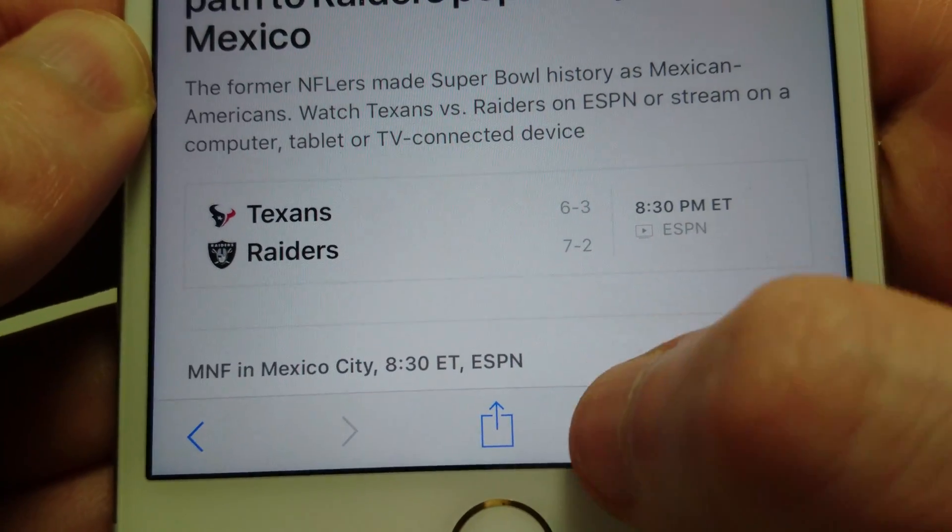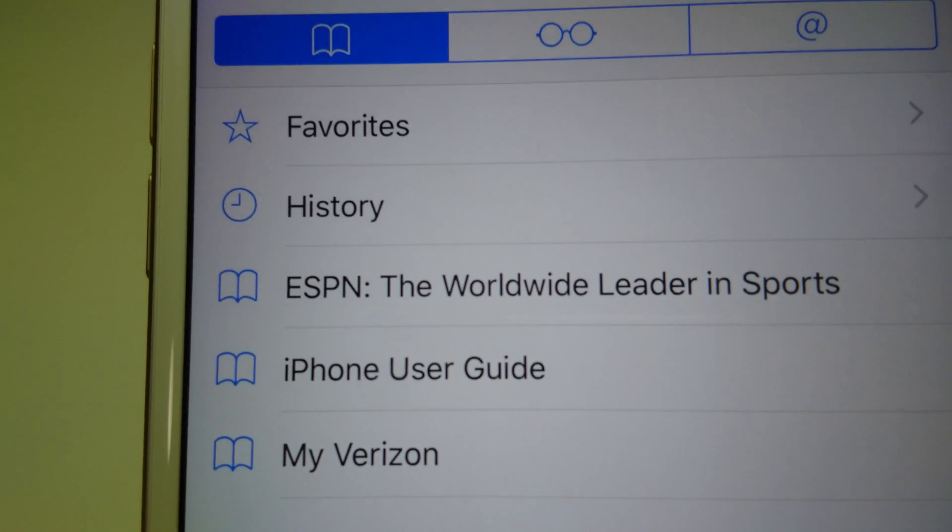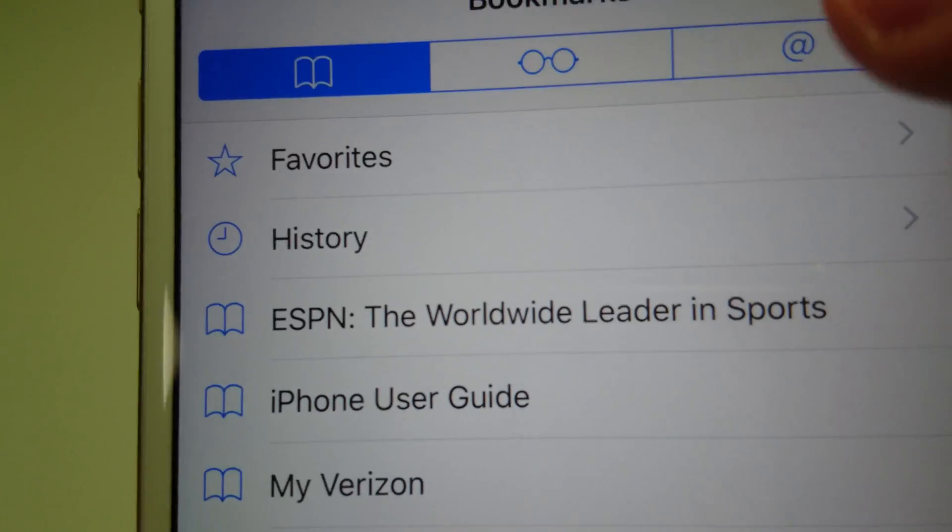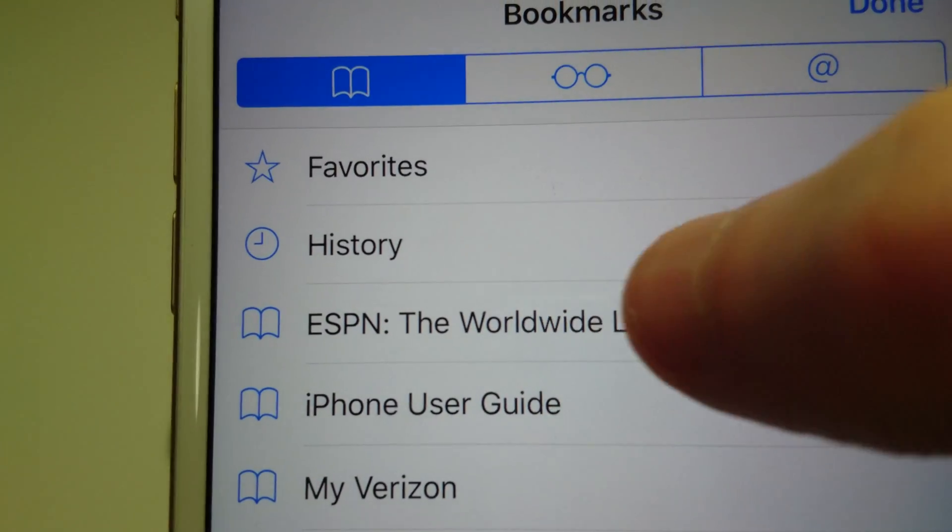Then we're going to go back to the bookmark folder, and you can see it's located right there.